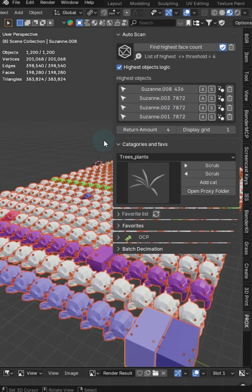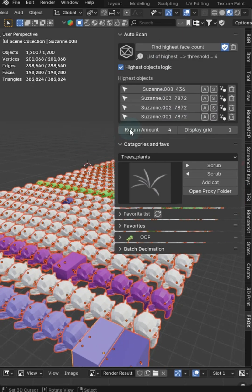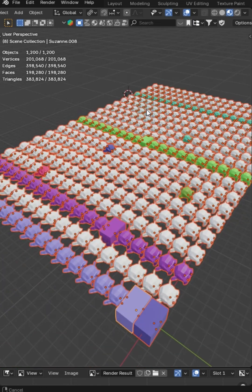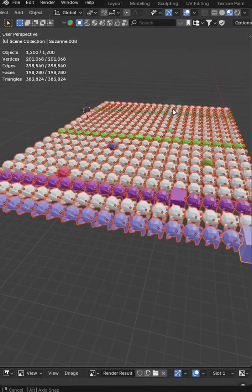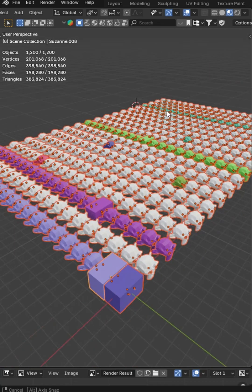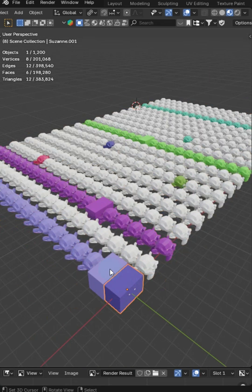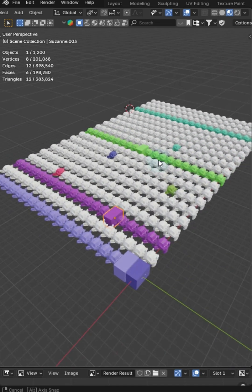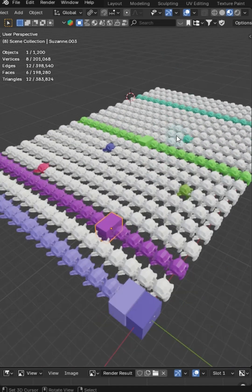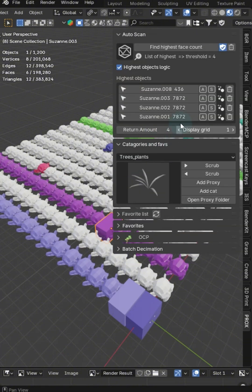I don't know where these objects are normally, but now everything that was in that list that was high poly got a proxy. So I've got one here, one here, one here — and it looks like the last one didn't make the list because it just wasn't high enough. So let's check that out.